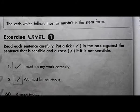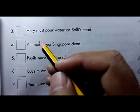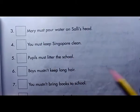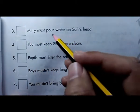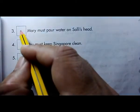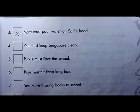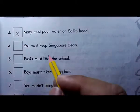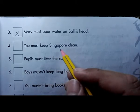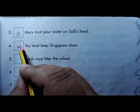Page number 61. Number three: Mary must pour water on Sally's head — it doesn't look sensible because it's not good to pour water on someone's head, so I will cross it. Number four: you must keep Singapore clean — of course you must keep every city, every street, and every house clean, so it is quite sensible — tick.